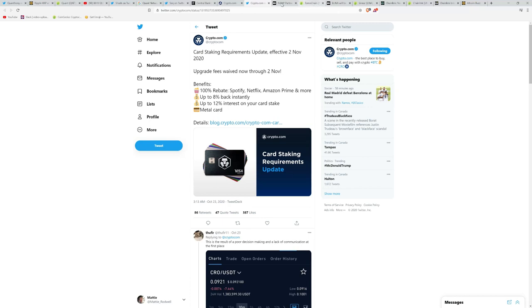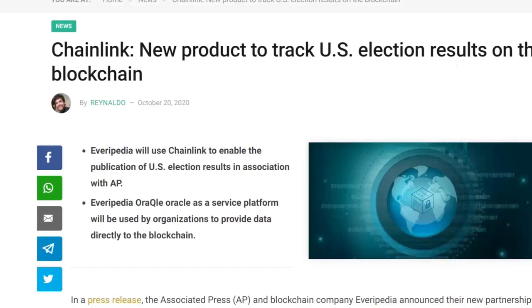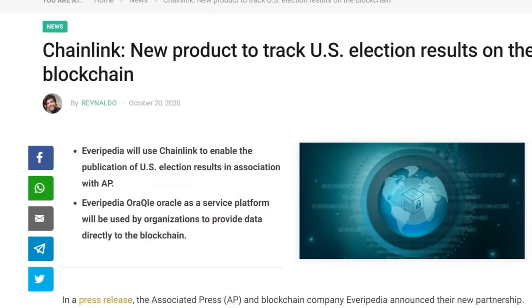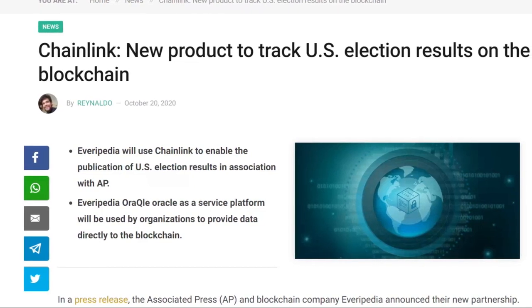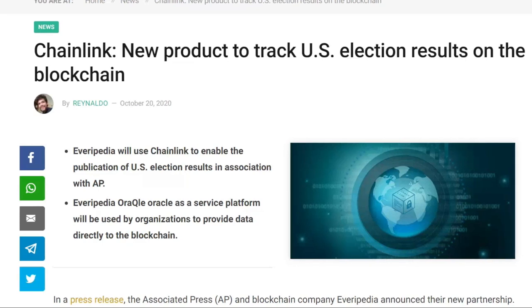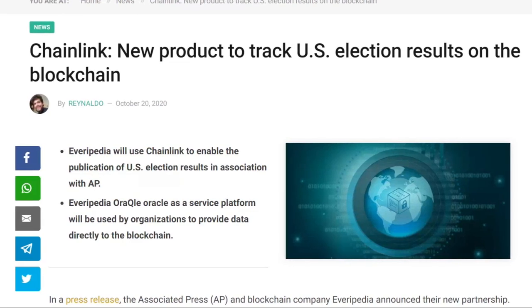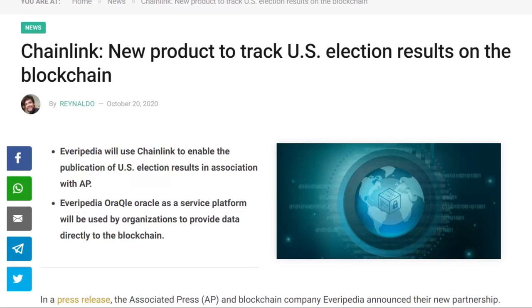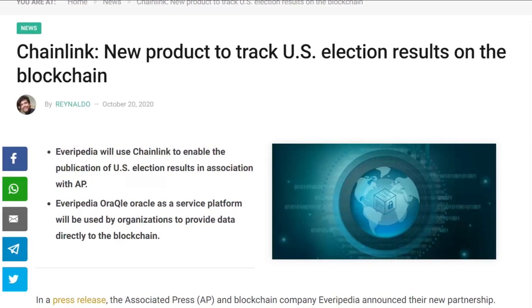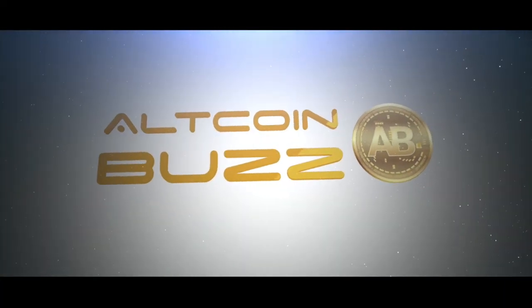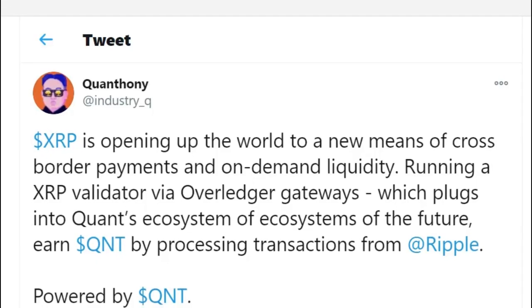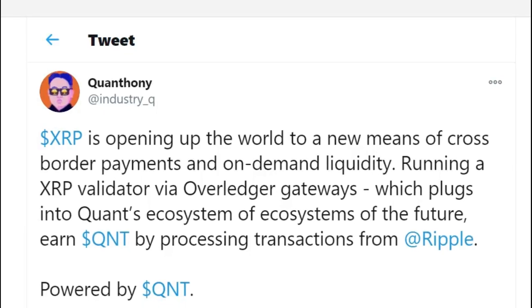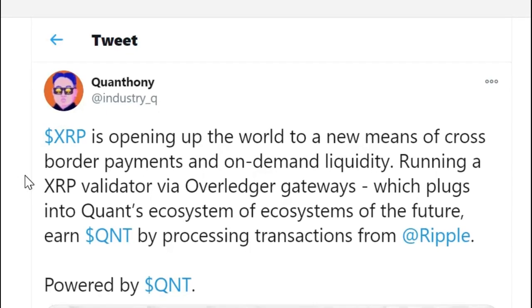As you may have heard, the first such national CBDC just launched in the Bahamas. This is the first official nationwide central bank digital currency. We also have updates with regards to Crypto.com, some exciting news there. We'll be discussing new initiatives with Tomochain, which is in the news with a couple of new partners. And to close things off, make sure you stay to the end. We'll be discussing how Chainlink is going to be helping to track the U.S. election results on the blockchain.